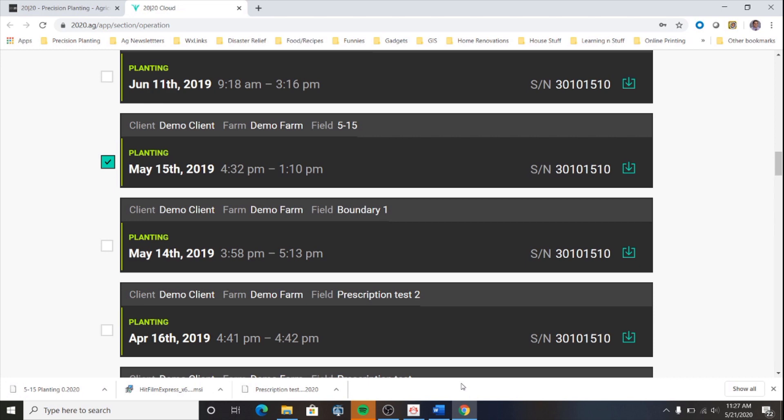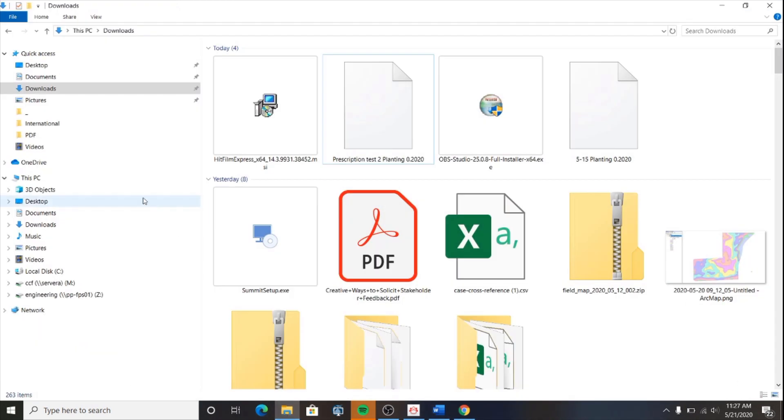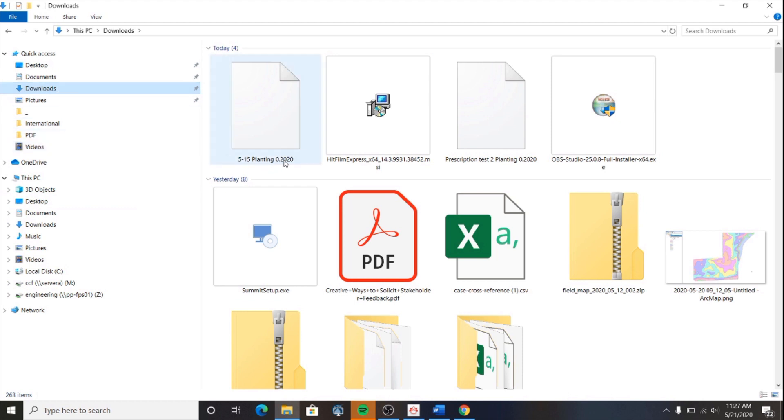This will save your file to your specified location as a .2020 file, as you can see here. If I go to my downloads folder, it has saved this planting data as a .2020 file.